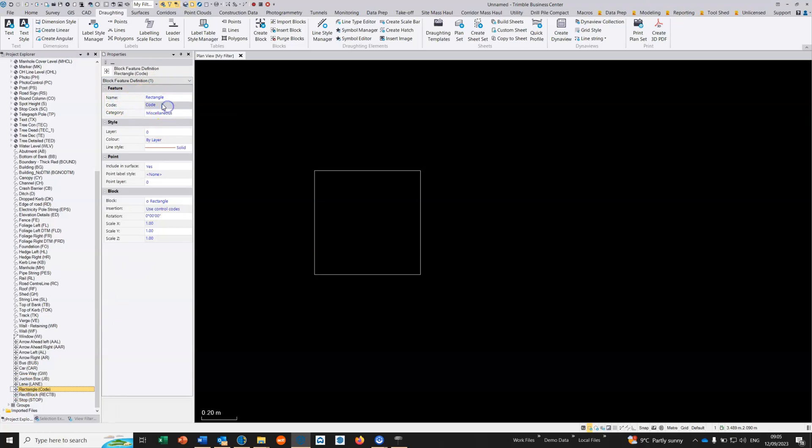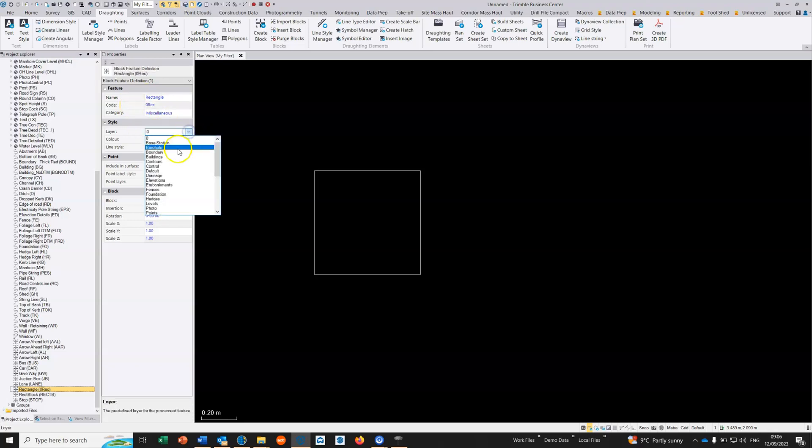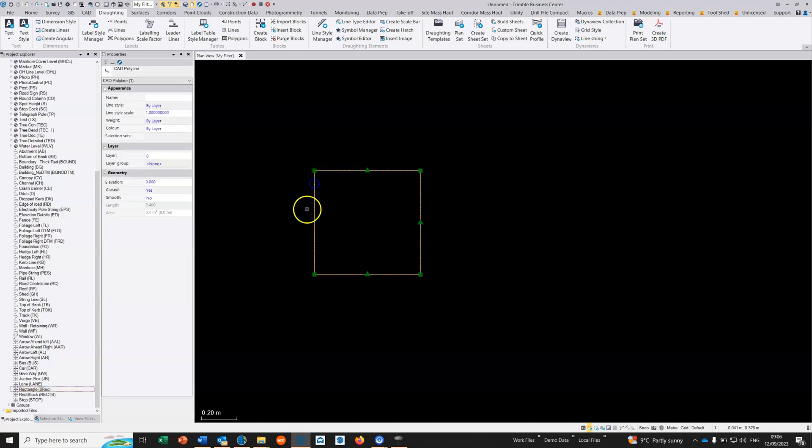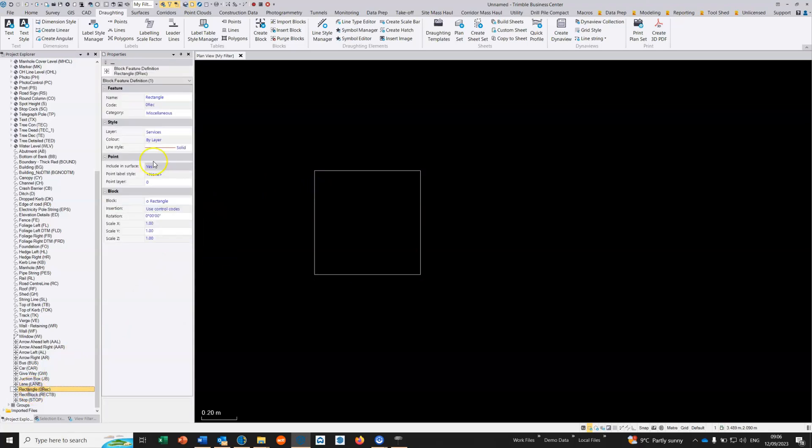The code I'm just going to call this 0REC. The layer, this is what will govern which layer it goes into, so this is the services layer.